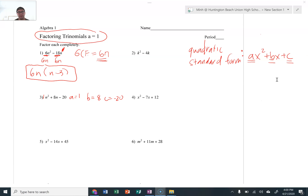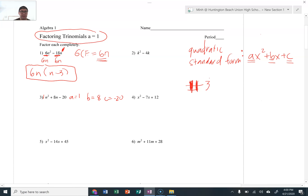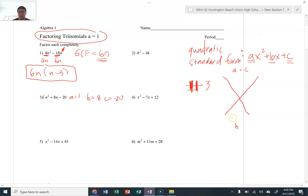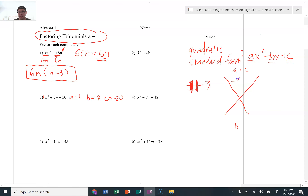This is very vital in terms of factoring trinomials. What we're going to do is create an X puzzle — it's a big X, and we're going to fill in the top and bottom parts. The top is going to be A times C, and the bottom is just going to be your B. So we fill in our values: A times C is 1 times negative 20, that's negative 20 on top, and my B value of 8 goes on the bottom.